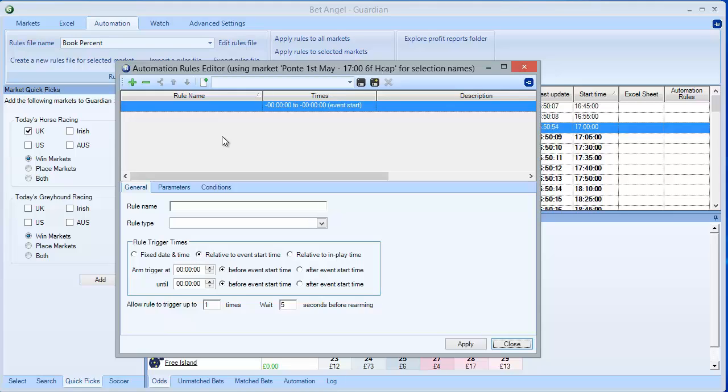What I want to do is show you how to add more than one rule to the same rules file. It's just going to be a simple back and lay scalping rule using different parameters and conditions. It will give you a bit of a springboard to developing your own automation file.